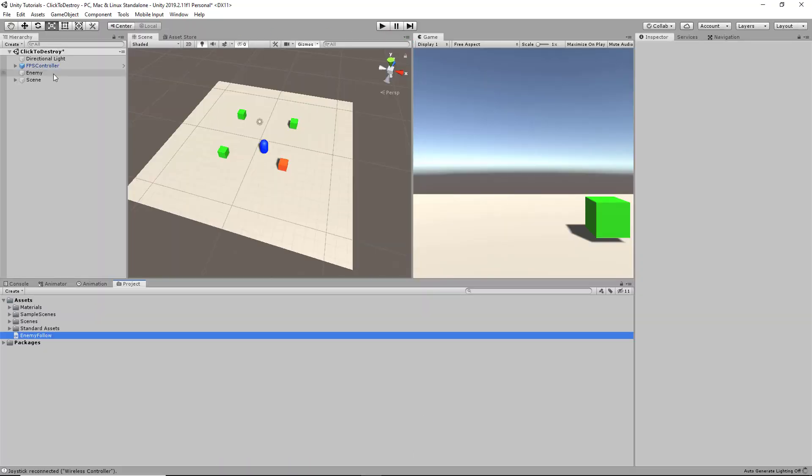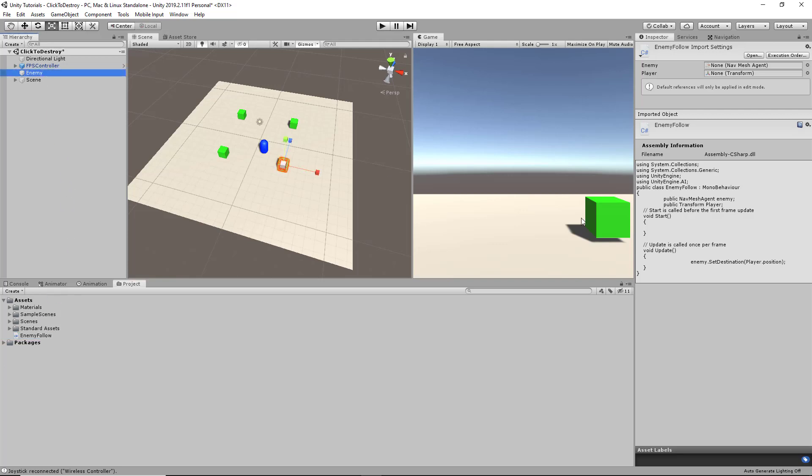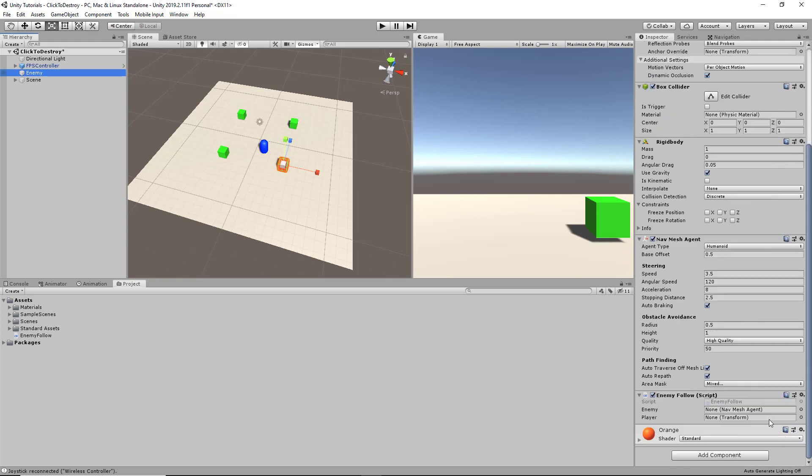Now, if we set our references in the Unity editor, we should be able to click play and it should work. First we have to drag and drop our script onto our enemy object.